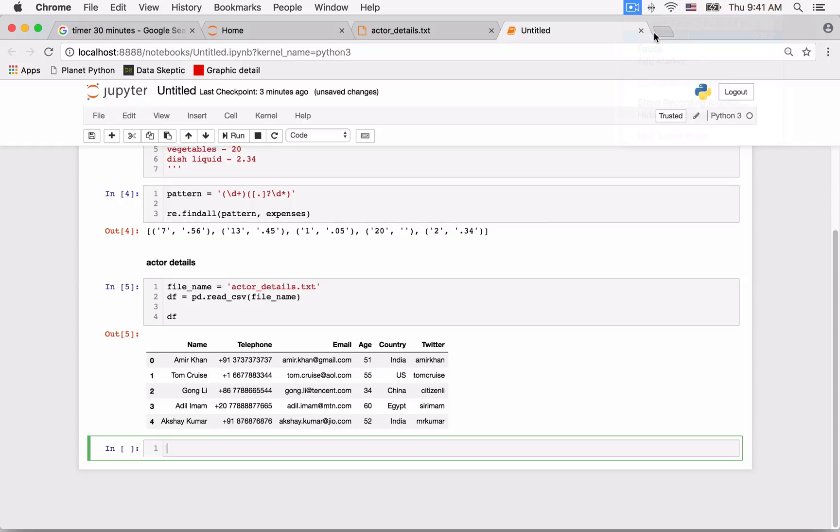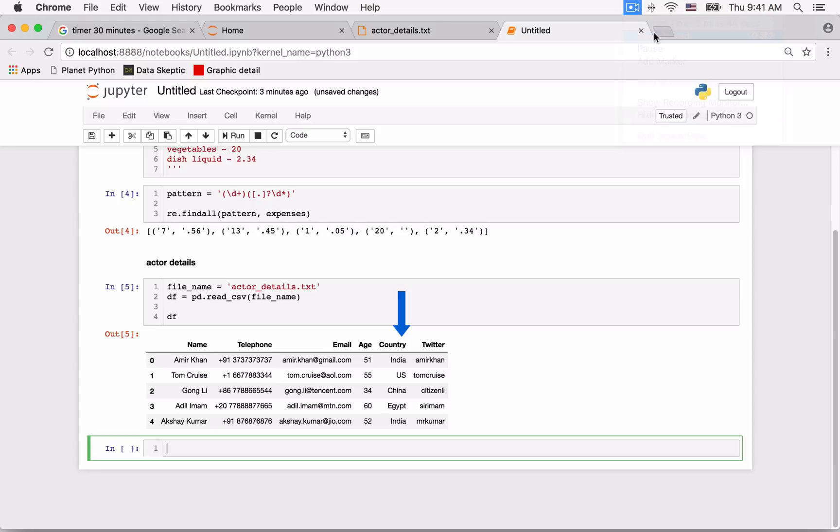The name should be broken into a first name and last name. The telephone number should have a dash between the country code and the number. The country should be replaced with the two-digit ISO country code, and the Twitter handle should be prefixed with the ampersand sign. As you can see, our requirements need us not just to search for patterns, but also search and replace.